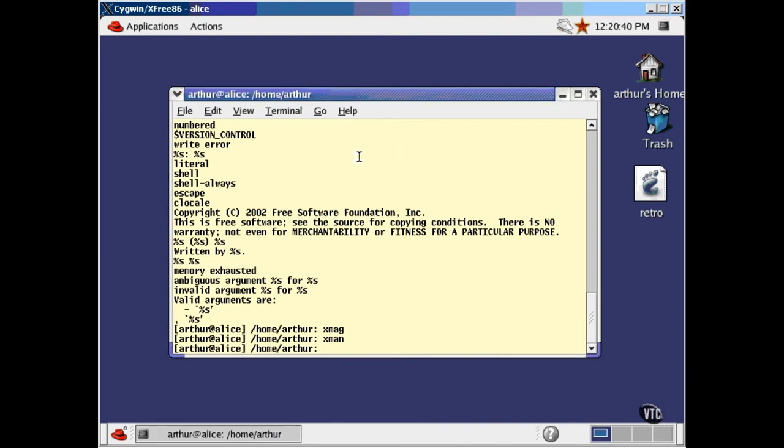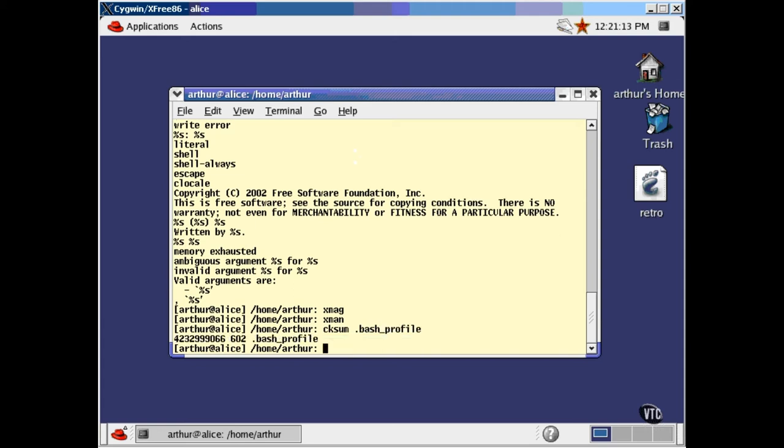The checksum utility can be applied to a file to produce a CRC number and a count of the number of bytes in the file. The CRC number, Cyclical Redundancy Check, is a number that you can use to verify whether or not the file has been modified. Any change to the file will change the CRC number. To use it, you just use the name of the file as its argument this way. This is the CRC number of a file that contains 602 bytes. Now, this number can be used to verify that every byte in a file is correct after the file has been transmitted from one computer to another.